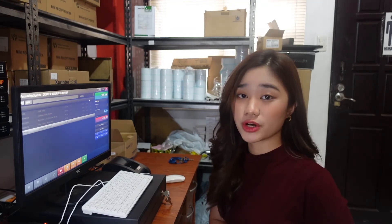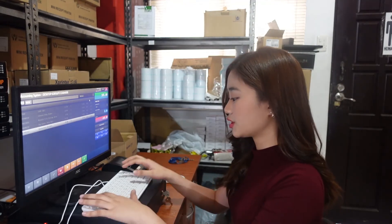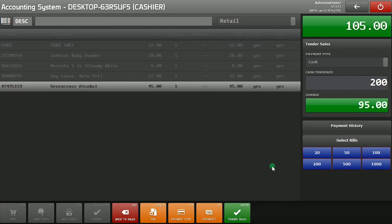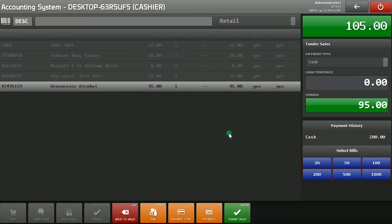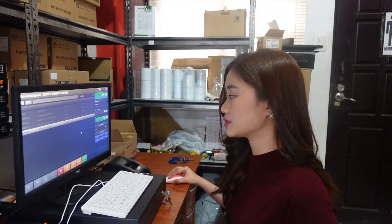Now it's important to remember that until the transaction is completed, your inventory is not going to change. So input the payment amount, tender sales, tender, and print.